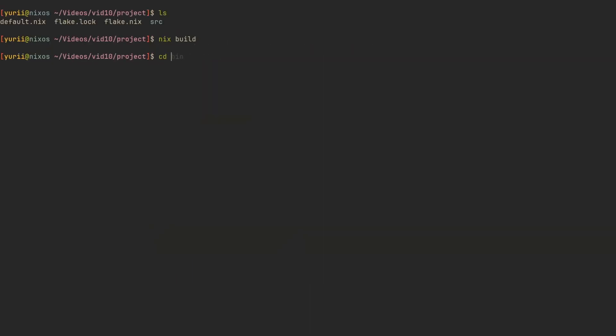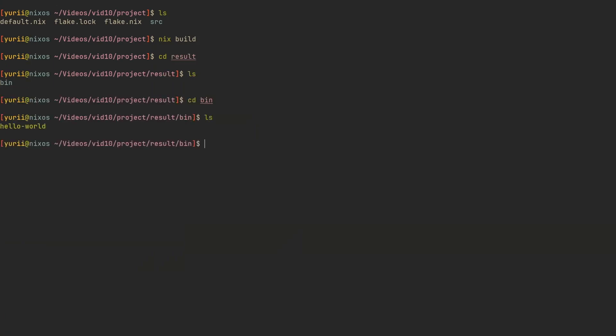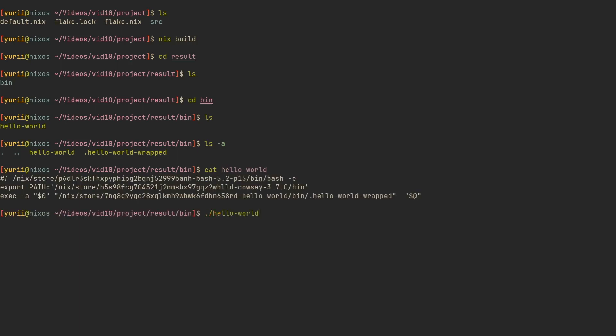Let's now build our package and check it out. The wrapProgram command from the last phase has moved our binary into .helloworld-wrapped, and hello world is now a bash script that wraps it, containing cowsay in the PATH. If we run it, cowsay will be executed just as expected, even though it's not present in our user's environment.